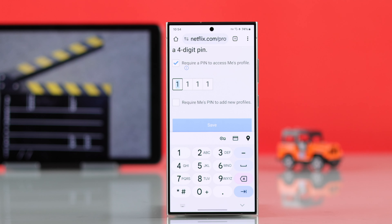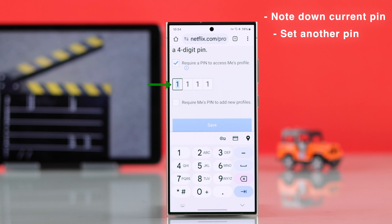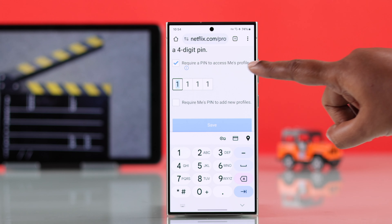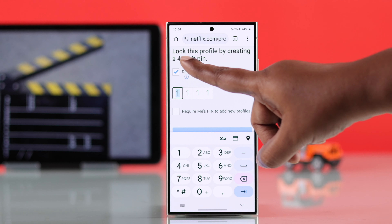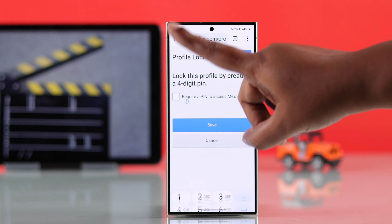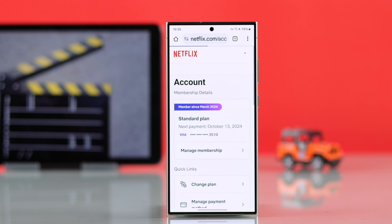You will end up on a page where you can do three things: you can either note down your current PIN and enter Netflix, set another PIN that you can remember, or you can just remove the required PIN to access your profile. What I'm going to do is remove the requirement of the PIN, and then just save it.